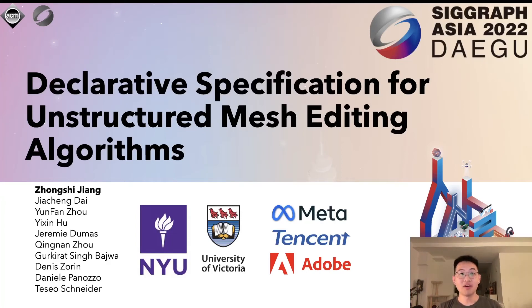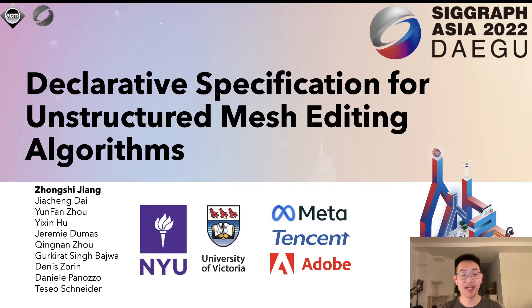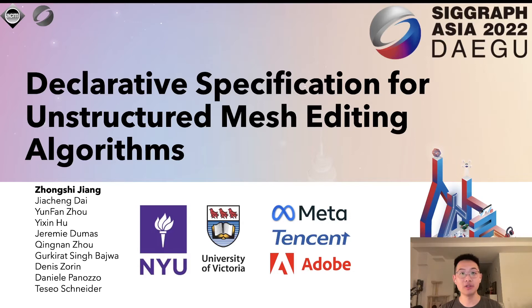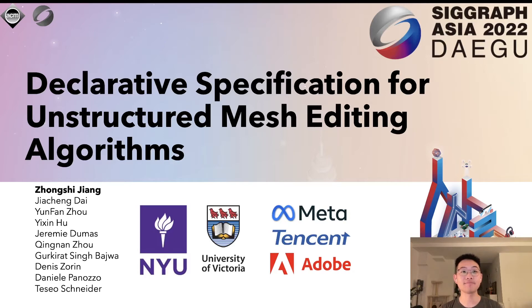Hello and welcome to our talk. Today I'm going to present a declarative specification for unstructured mesh editing algorithms. This is a collaboration between several academic and industry institutes, including New York University, the University of Victoria, Meta, Tencent, and Adobe.